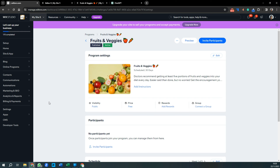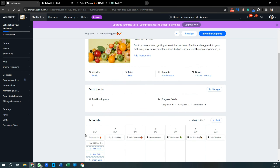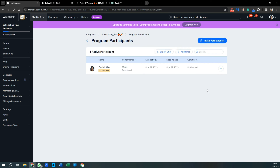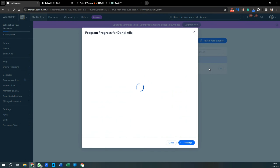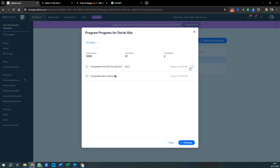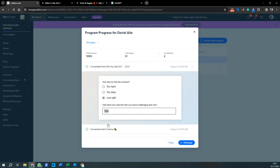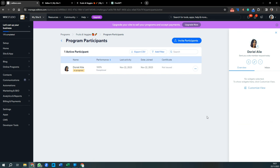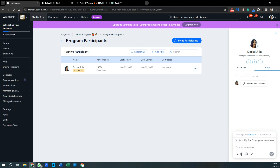The submission comes through to your dashboard immediately. If you've downloaded the Wix Owner app, you'll get notifications on your phone. In the dashboard, your program now shows one participant. Pressing Manage lets you see their progress, view which steps they've completed, and read their quiz answers. You can message them directly from the dashboard if anything stands out.